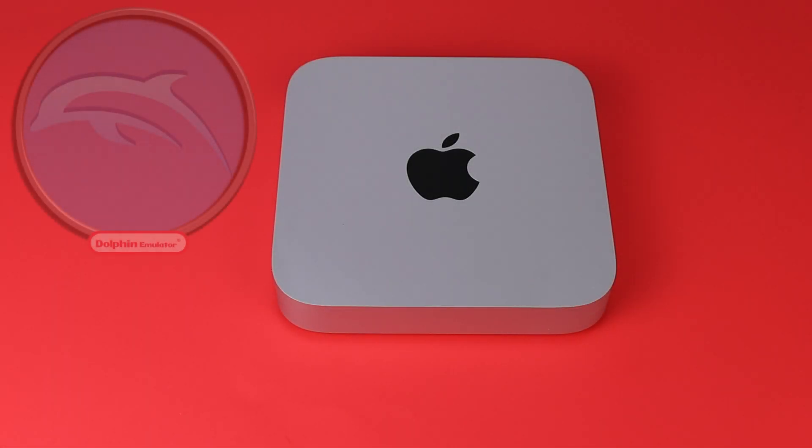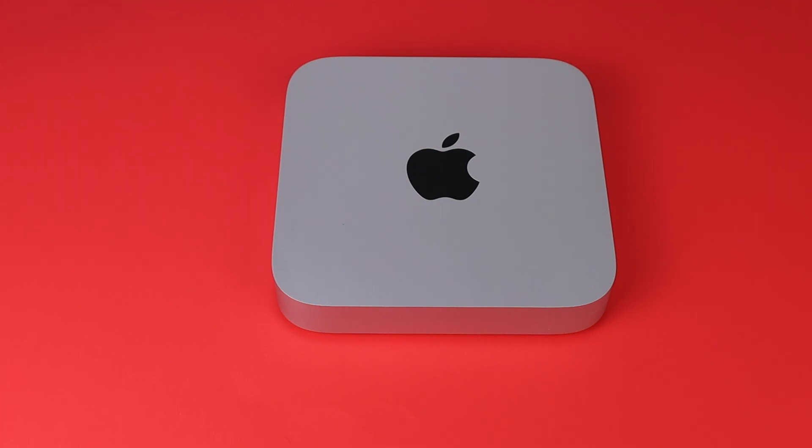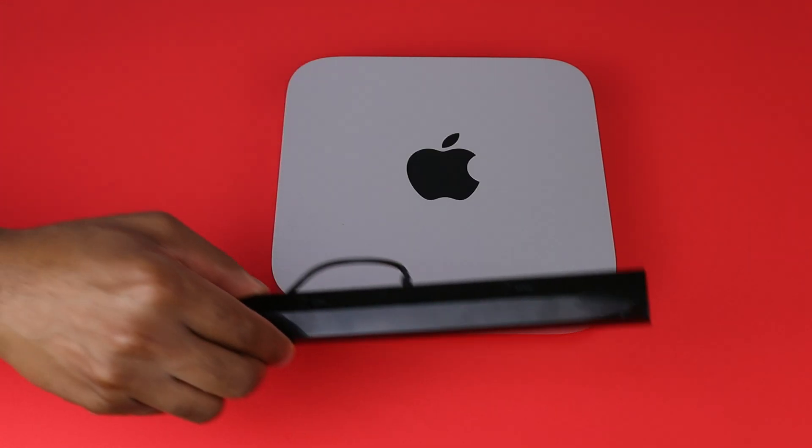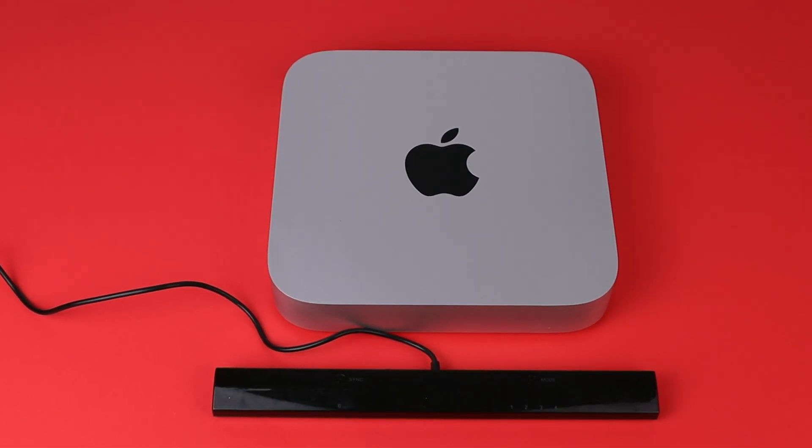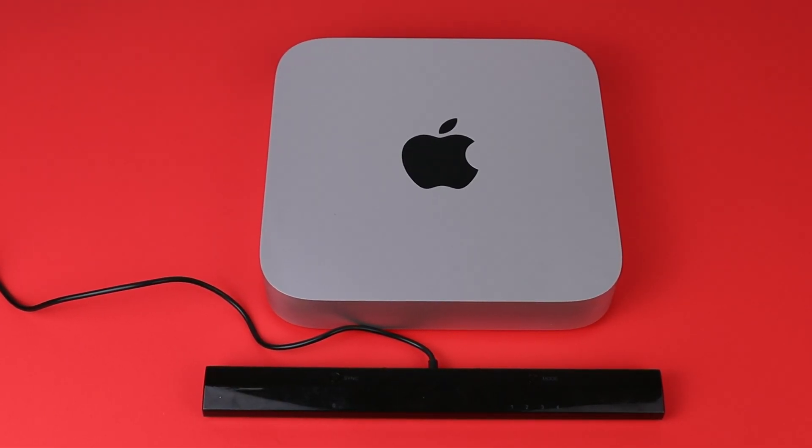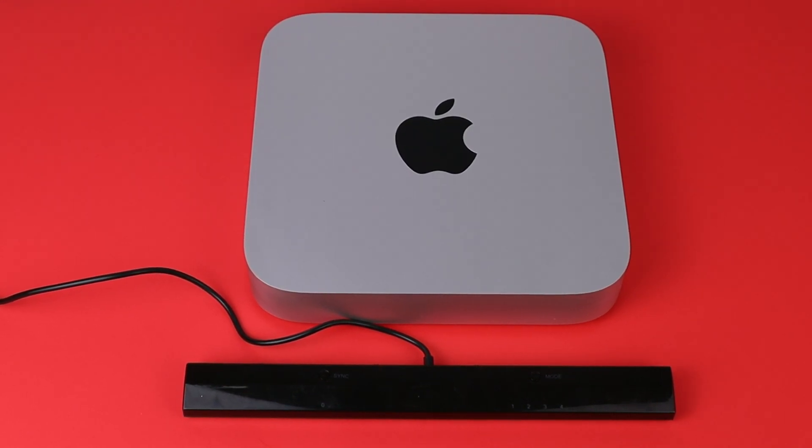What's going on guys, in this video I'm going to show you how to set up the GameCube and Wii emulator Dolphin on Mac. I will be using this device called the Dolphin bar that acts as a real sensor bar for your Mac.